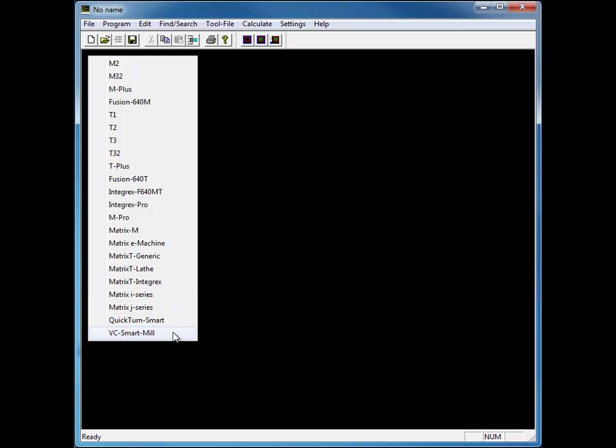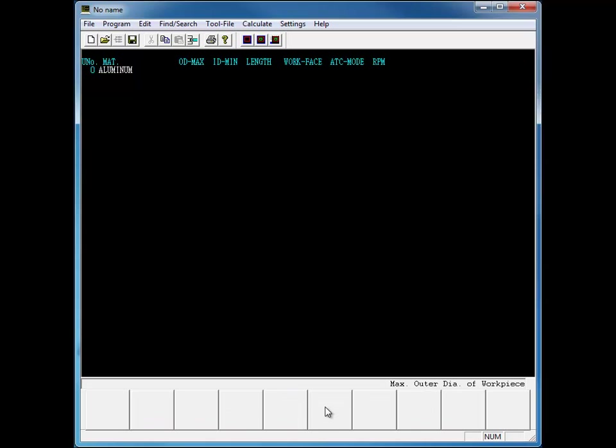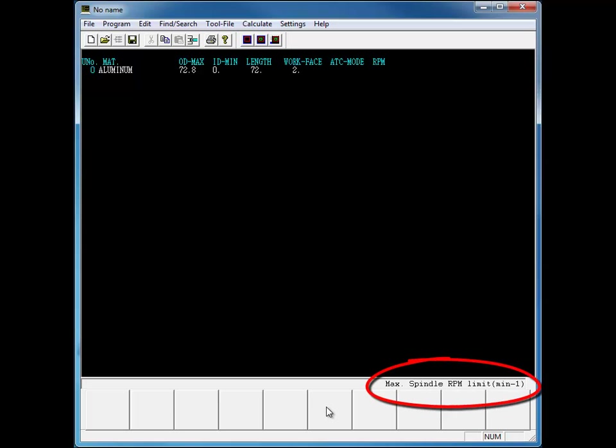Let's take a look at creating a matrix and grex program. The editor gives you commands that you are already used to on the Mazatrol CNC control. While entering values, bottom prompts and soft keys guide you through the programming process.